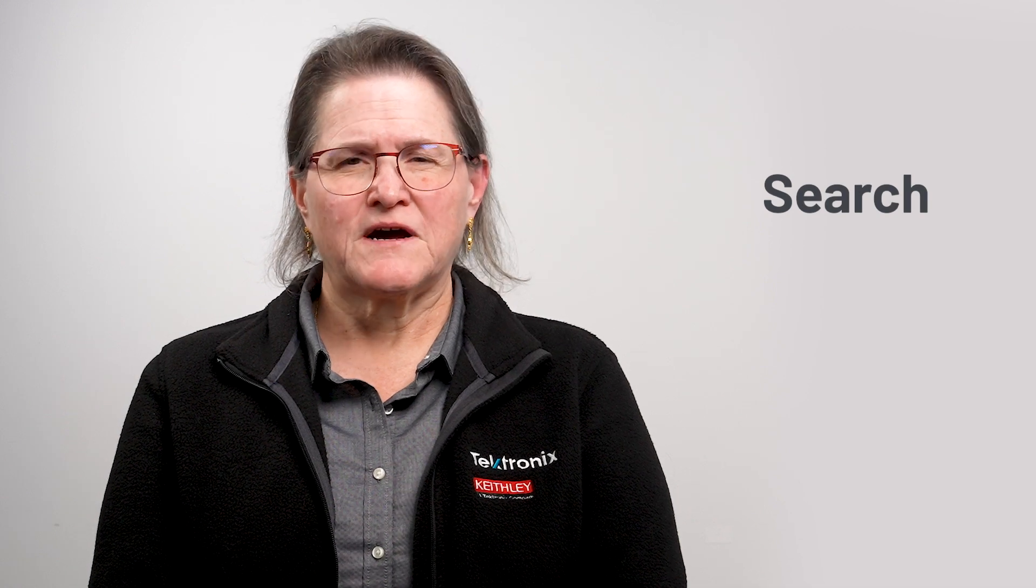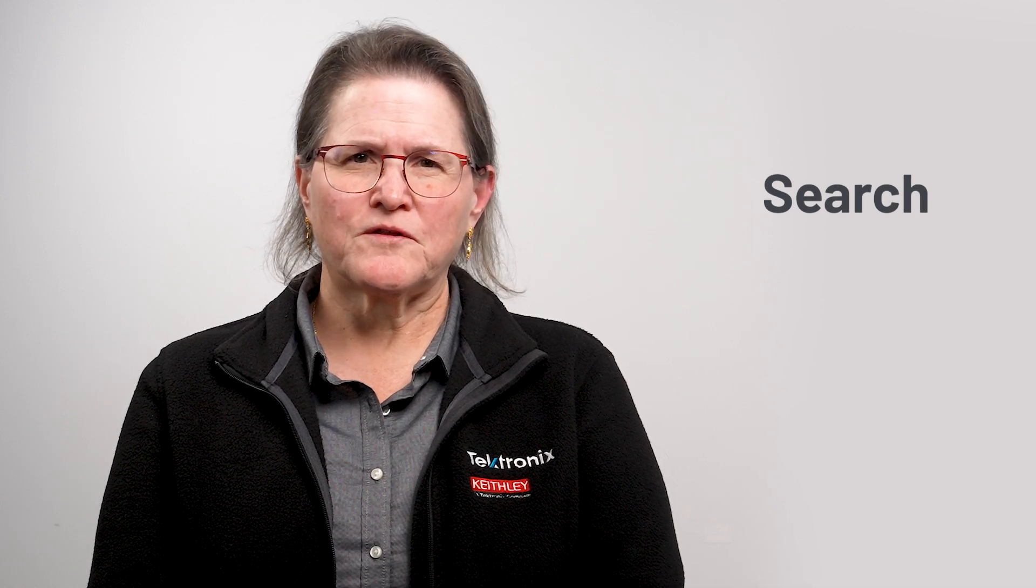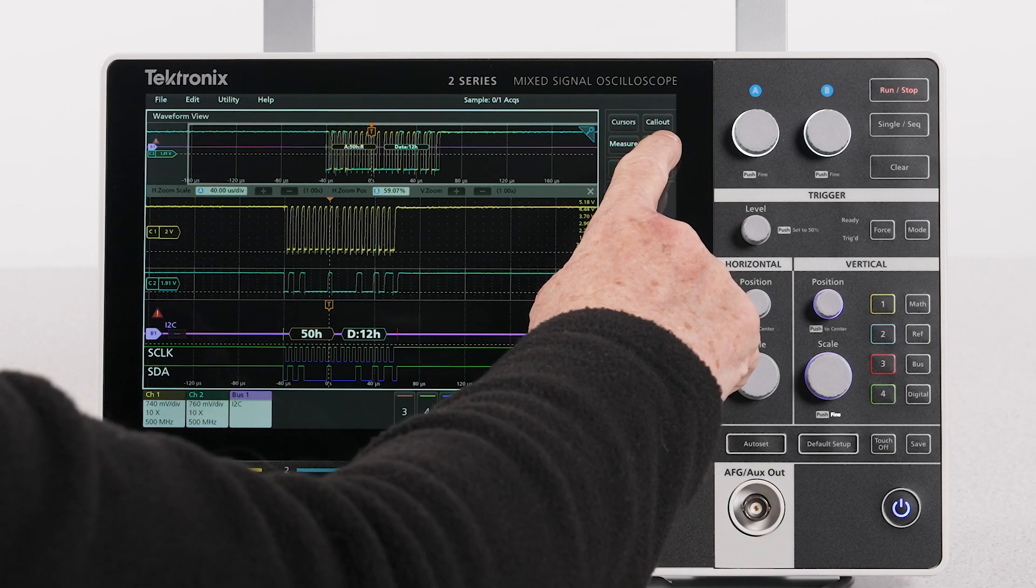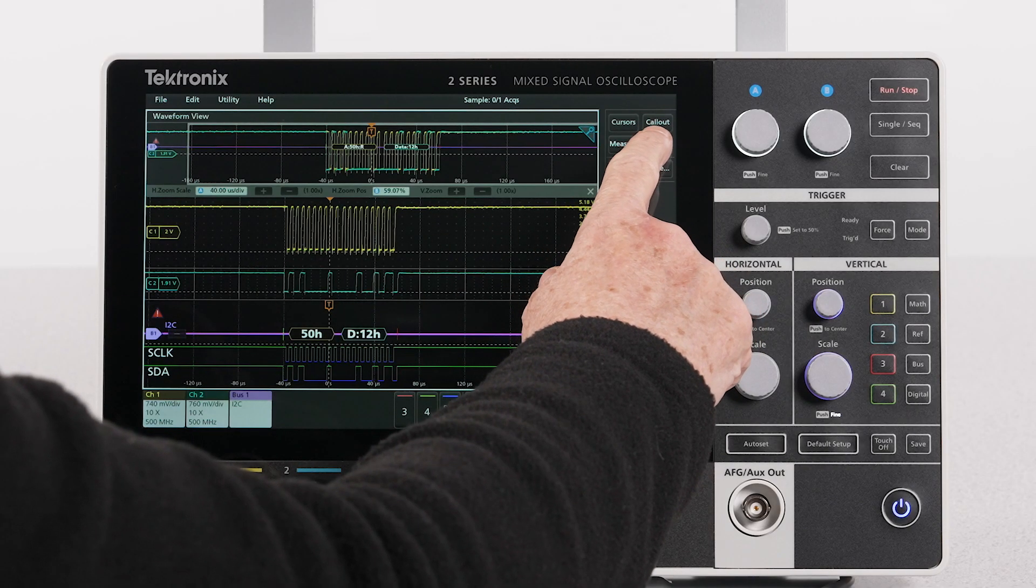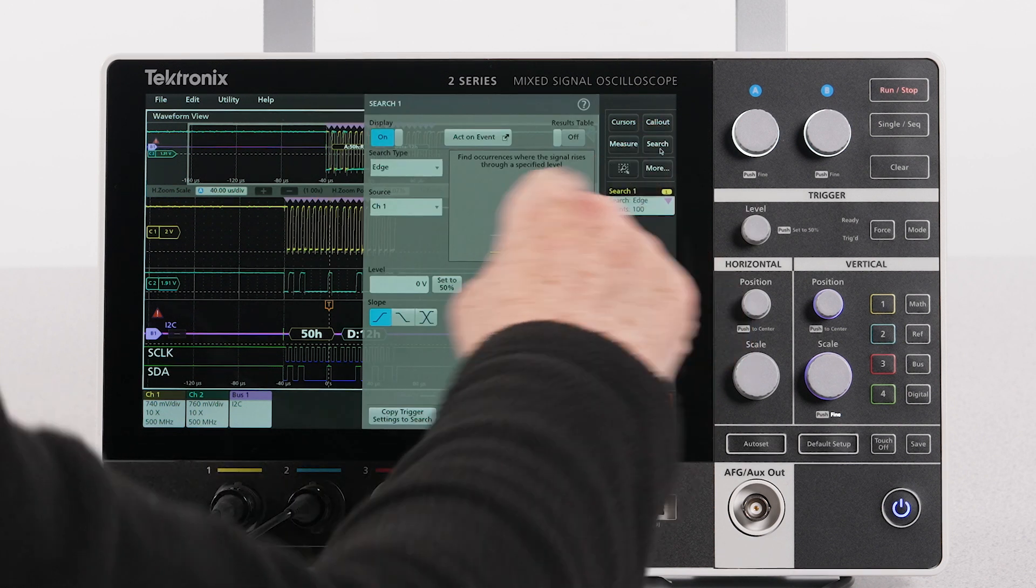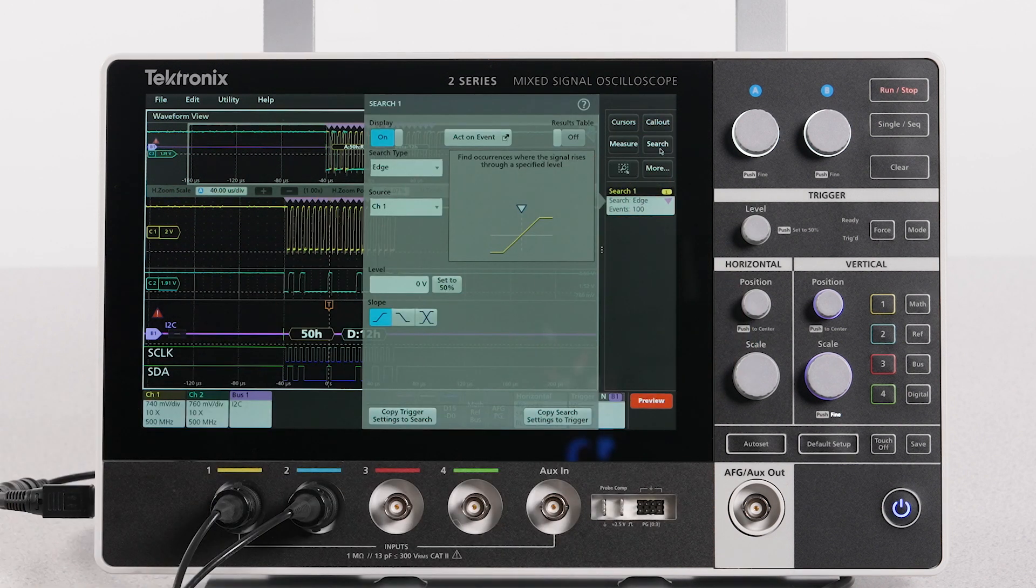Once I've acquired a serial signal, I may want to find all the occurrence of a certain event. To do this, I can use the search function. I'll use the search function to find all the instances of a start of event. First, I'll add a new search.